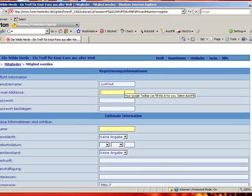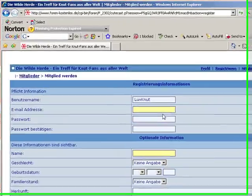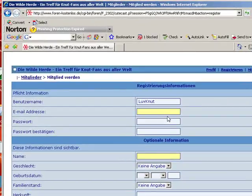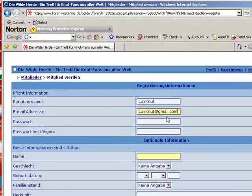You will type in the name you would like to have and the email address, which I've already selected here, and a password.